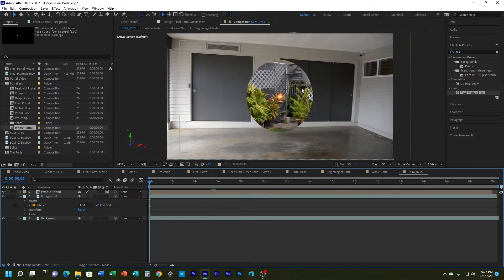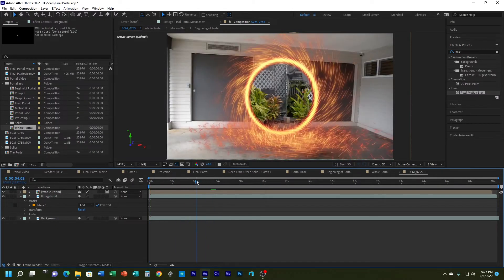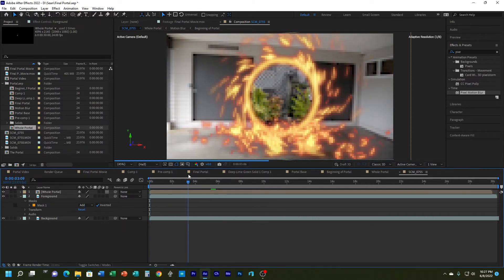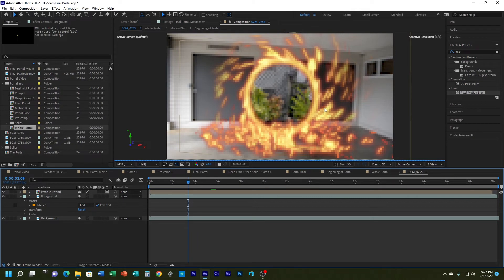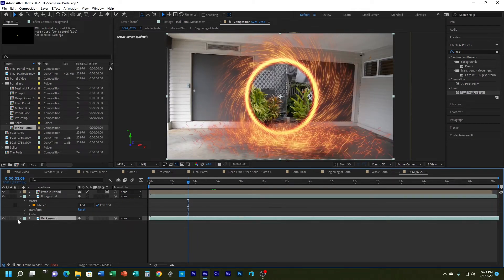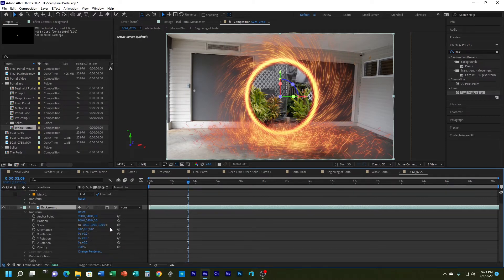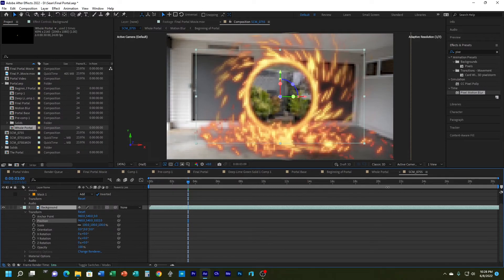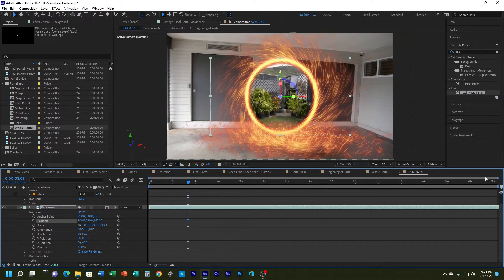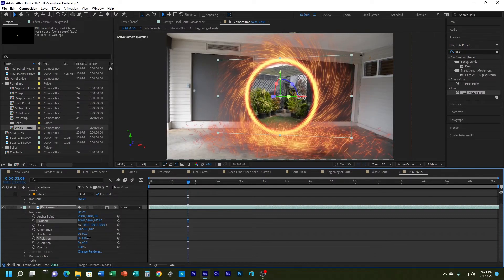You'll notice it's still static. I'll also make the background layer a 3D layer so I can reposition it in three-dimensional space. I can push it further back with the Z position and rotate it to add a different perspective with Y rotation.